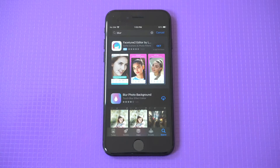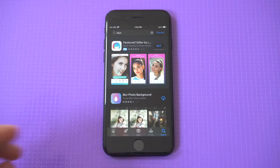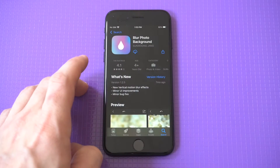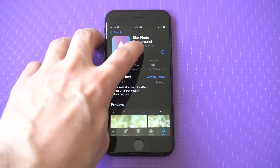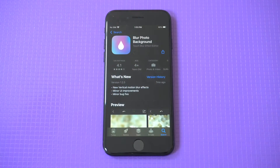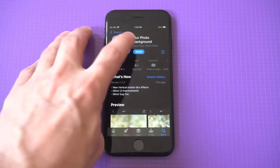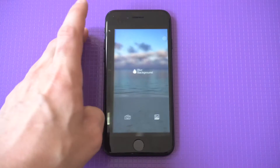When you do that, right at the top there's going to be an app called Blur Photos. You just want to download this. After you've downloaded it, just open it up and you're going to want to select your picture.